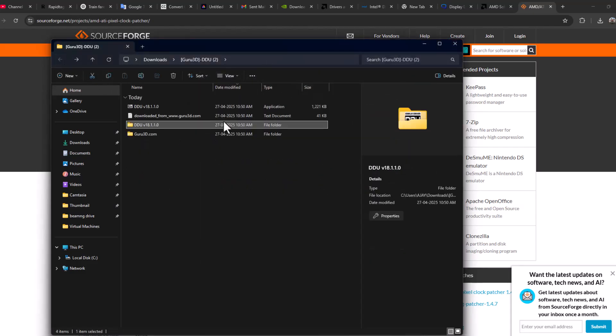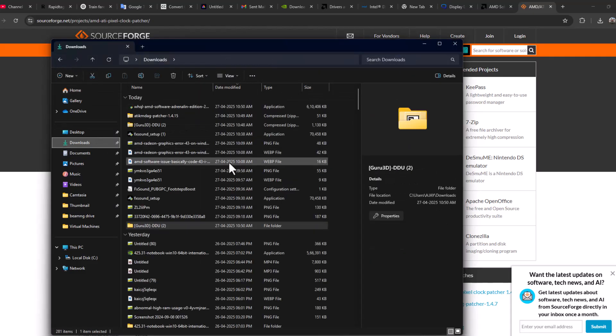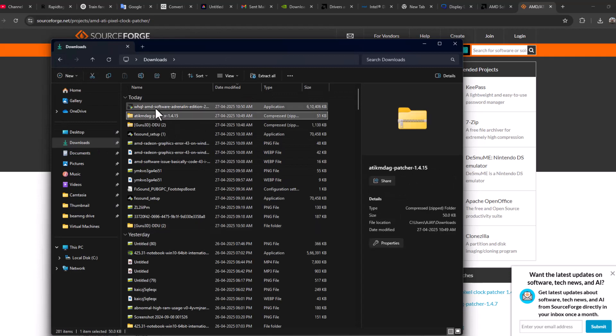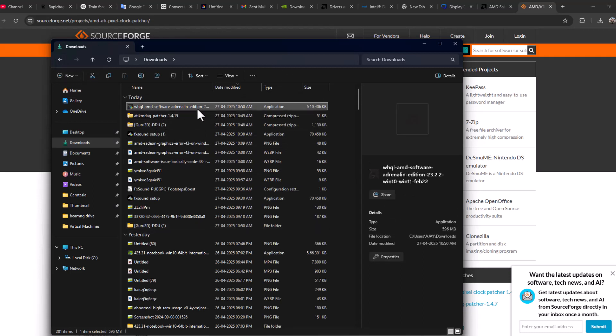come back to downloads and now install the Adrenalin Edition we downloaded.